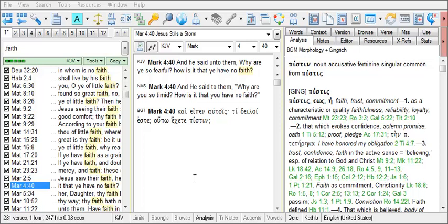There is a right-click option in the Browse window that allows you to look up an English word in an English Bible dictionary.